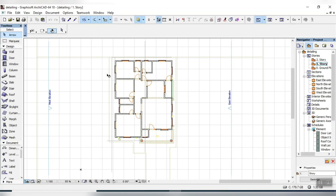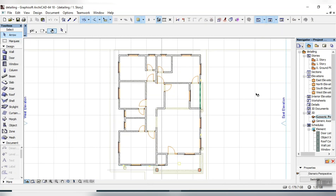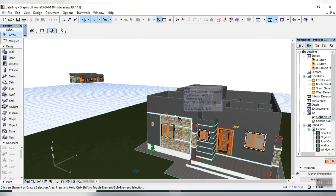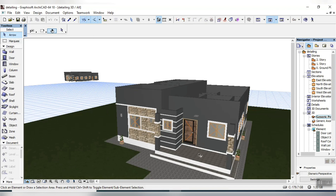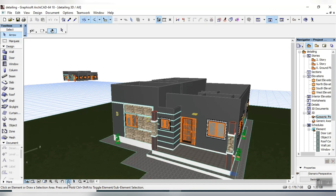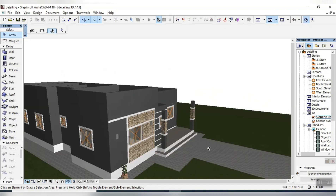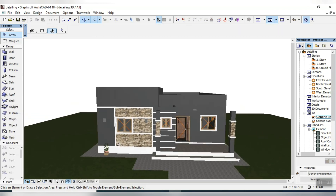These are our plans. I'm using ArchiCAD 18 — you can use ArchiCAD 22, 16, or whatever version; it's the same settings. I'm already through with the modeling, so what's next now is for us to roof it.